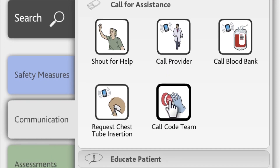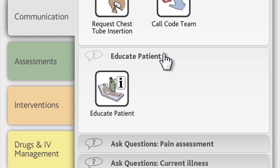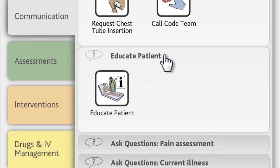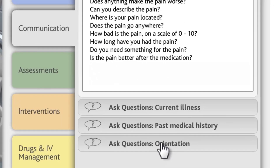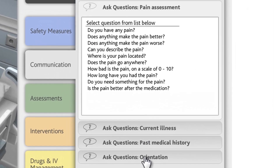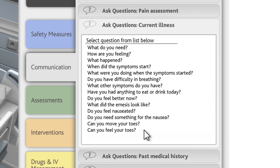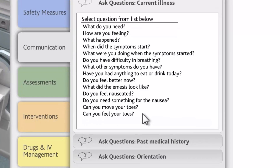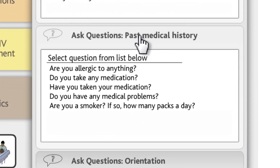In the Communication tab, you will also be able to provide patient education related to the current health problem or interventions and ask the patient questions. Notice that questions are grouped under headings for different question categories, such as pain assessment and current illness. Under each Ask Questions heading, you can select from a list of relevant questions that you can ask the patient.